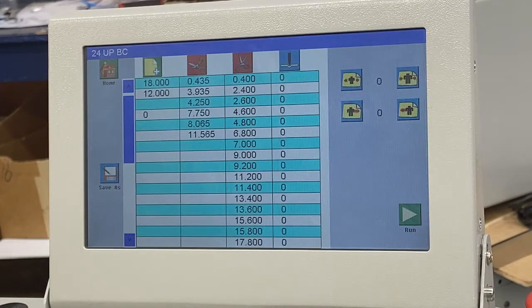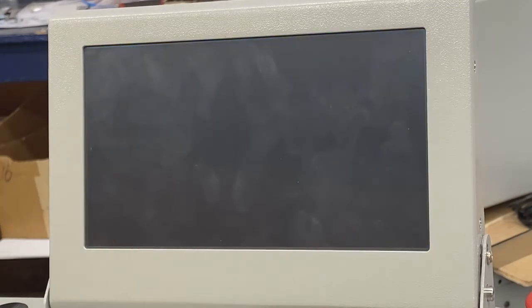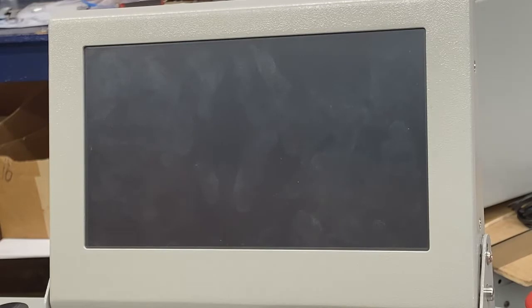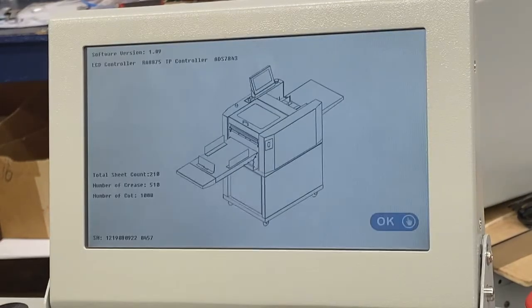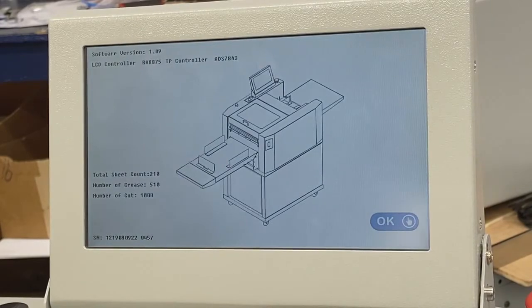Hello, welcome to part 4 of the PT331 SEC Air Operator Training. In this section, we're going to be going over programming and job setup using the touchscreen.